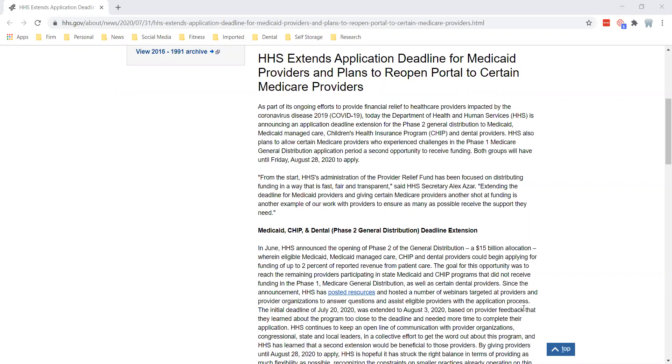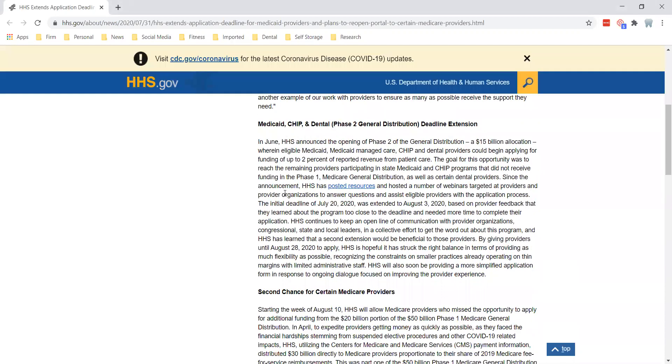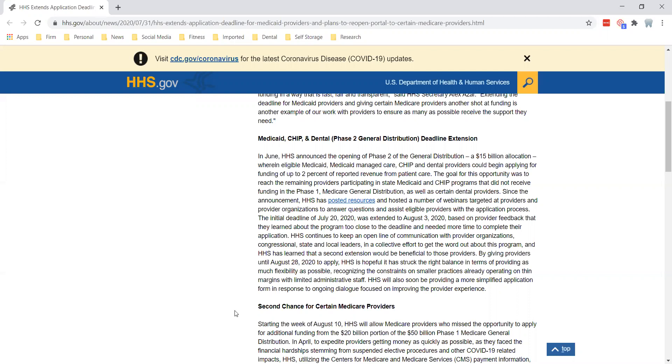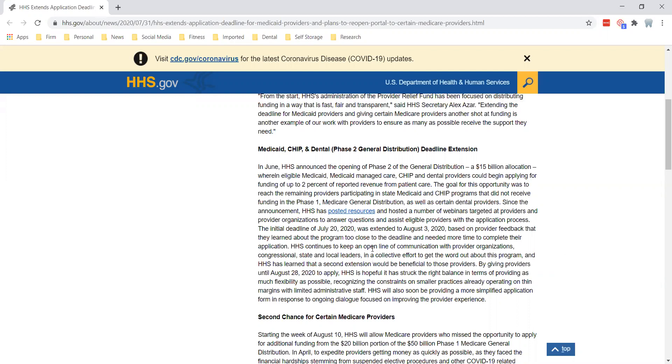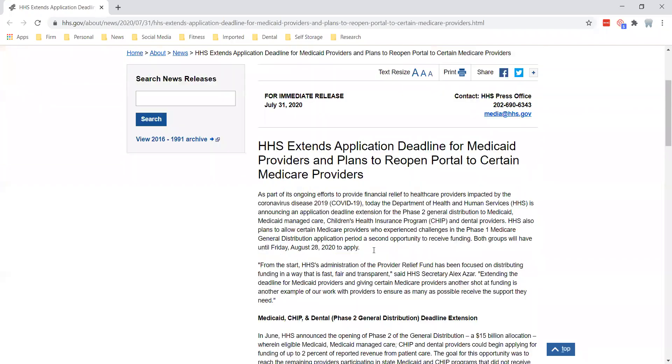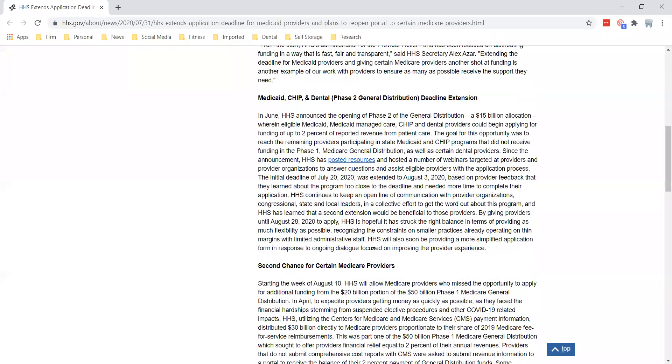Basically what it does, three things here we just want to hit on real quick. This is the third extension maybe, give or take, but it's been extended again. So if you haven't gone out to get this relief, they're giving you some more time. They extended it to August the 3rd and now they've extended it again till August the 28th. We're shooting this video on August 4th, so you've got a little over three weeks to go out there to get that relief money if you haven't already. Extension date now, August the 28th.